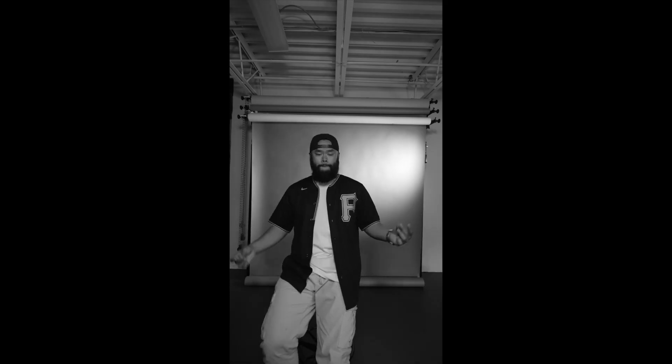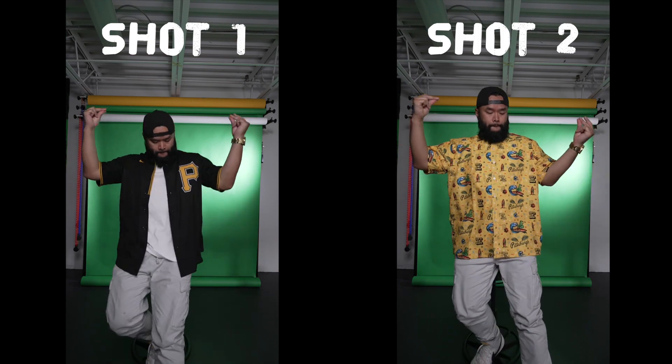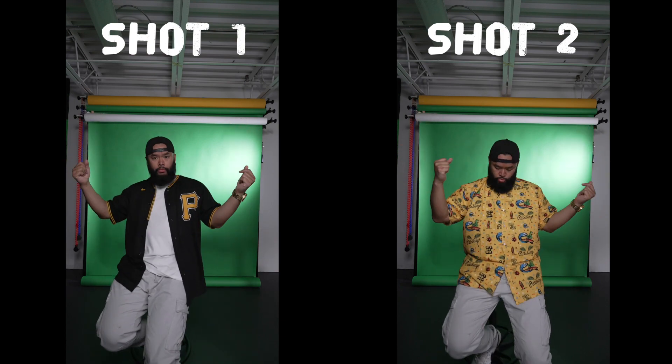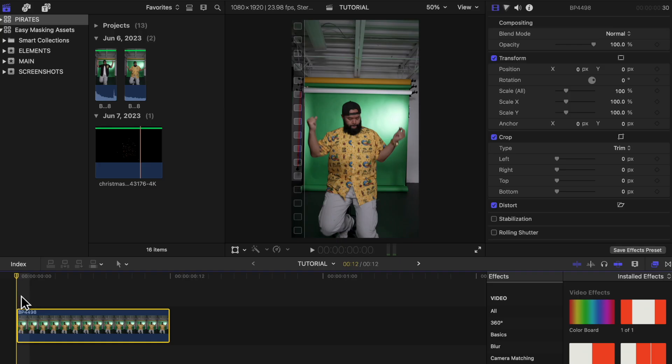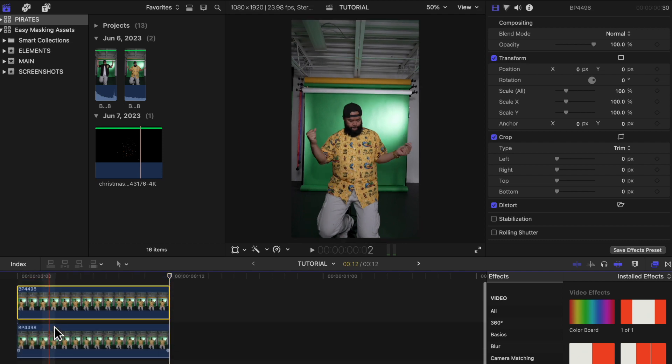Today I'll be showing you how to easily place elements behind your subject in Final Cut Pro X without the use of a green screen or any crazy masking and keyframing. What we're going to do is separate the subjects from the added elements. Once you have your clip shot, you're going to duplicate it and place it above the other one. We'll be working on the top clip here.